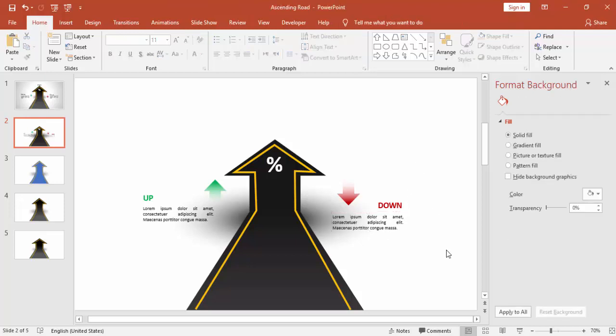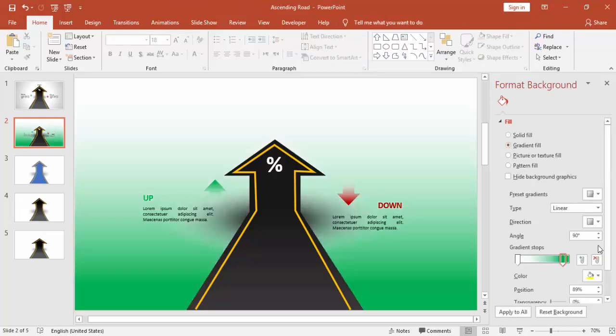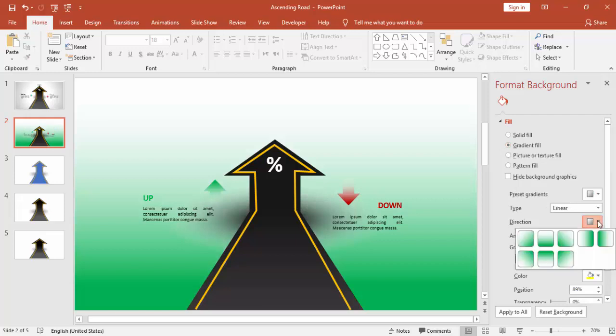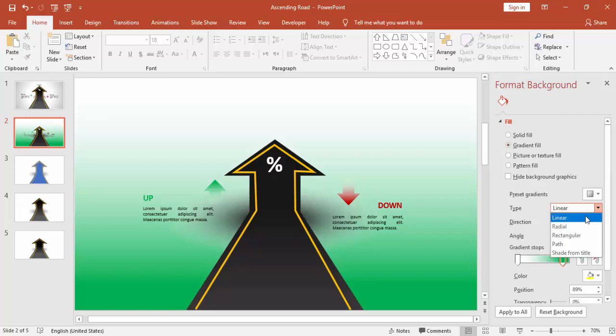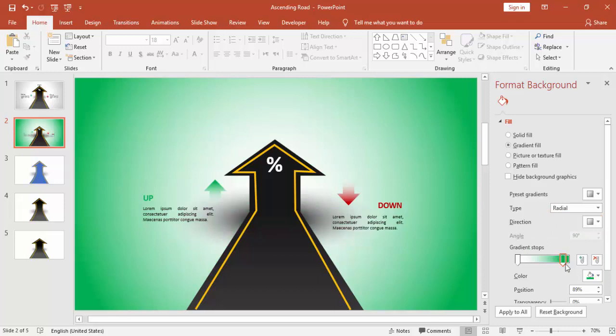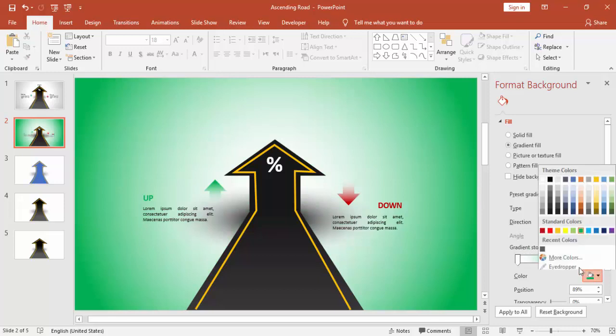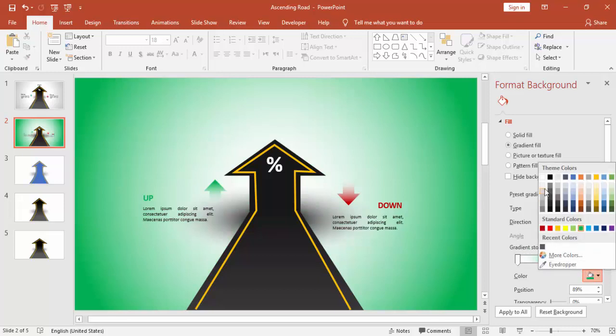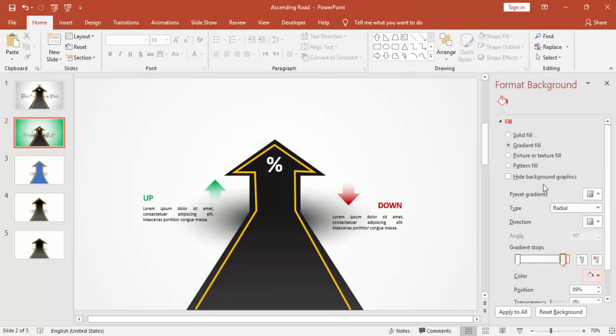I'm going to put some gradient fill for the background. Better to use some light colors.